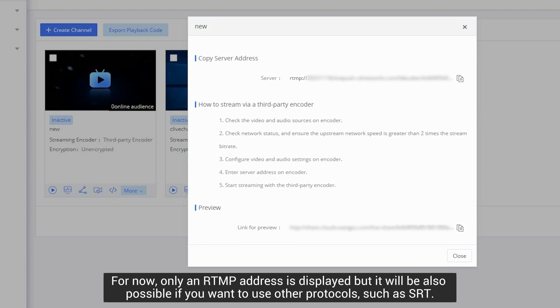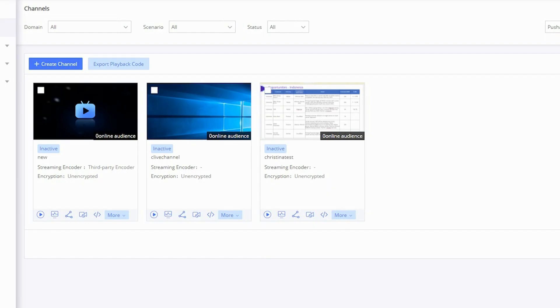For now, only RTMP address is displayed but it will also be possible if you want to use other protocols such as SRT.